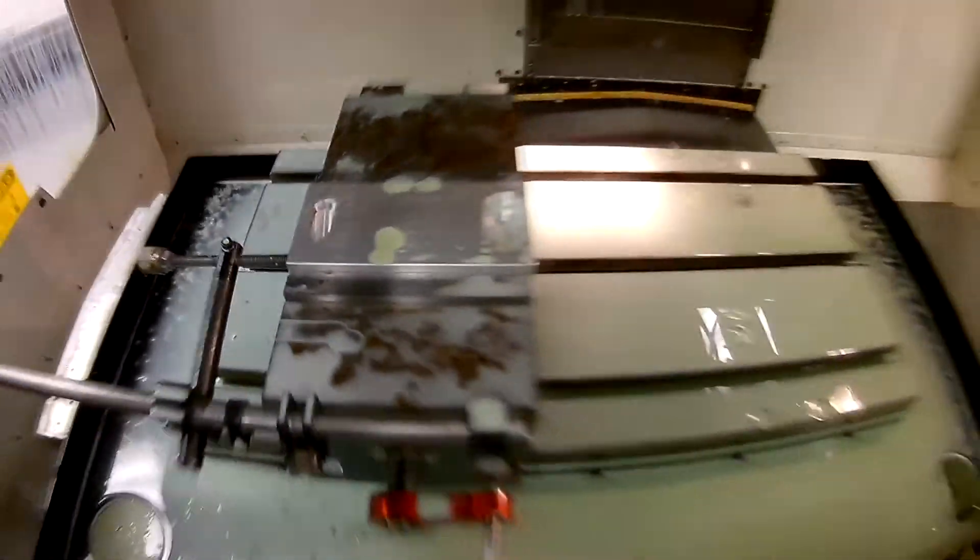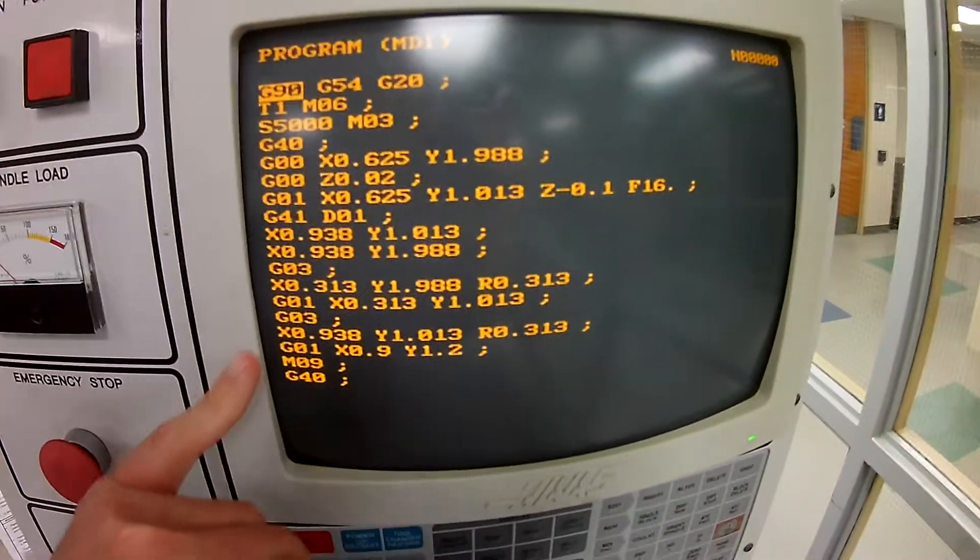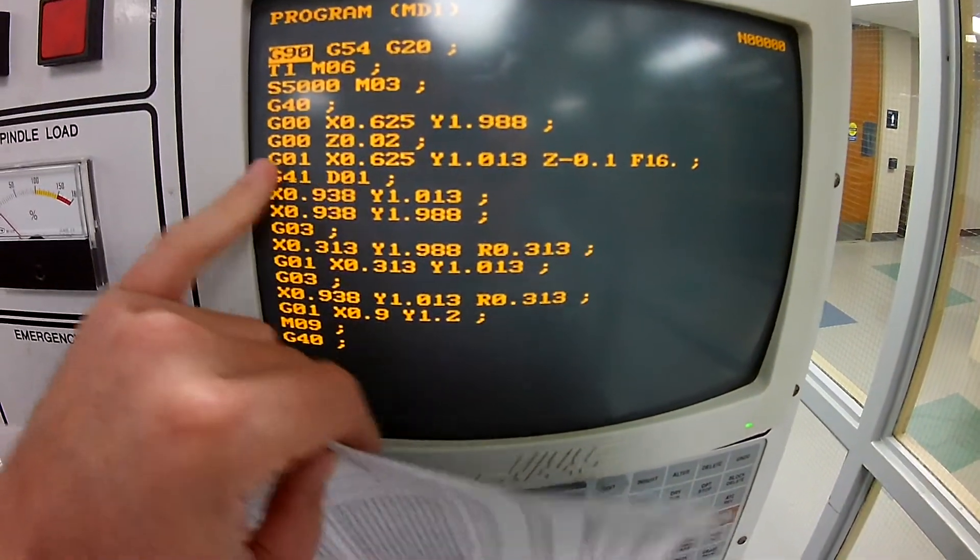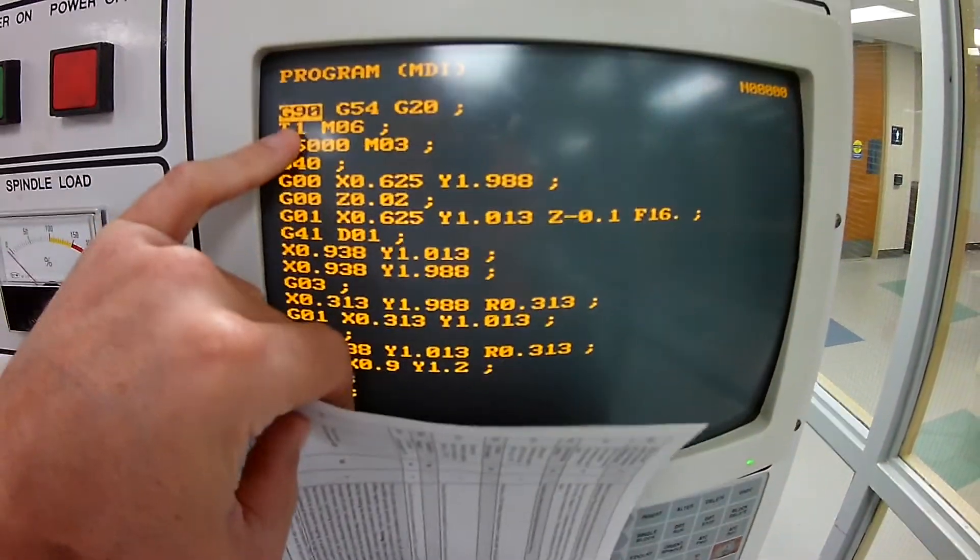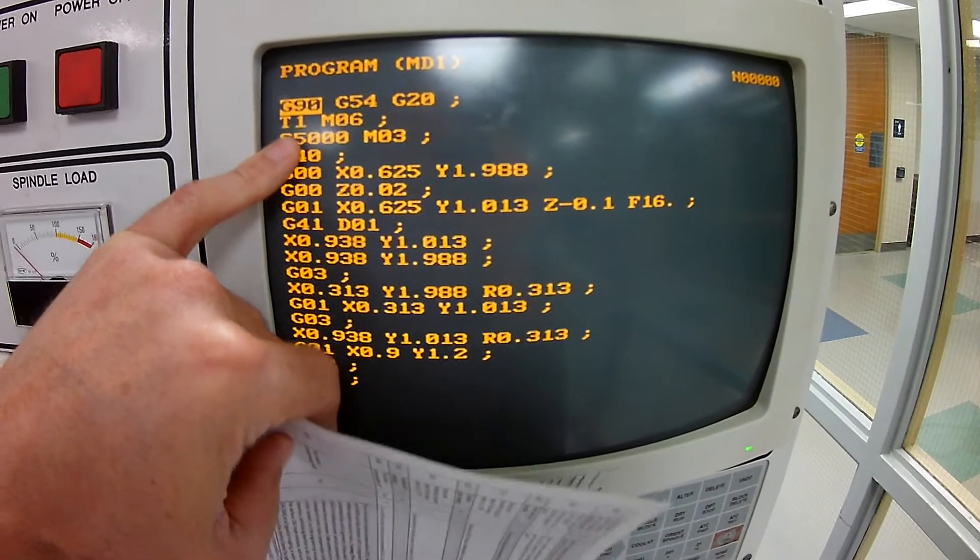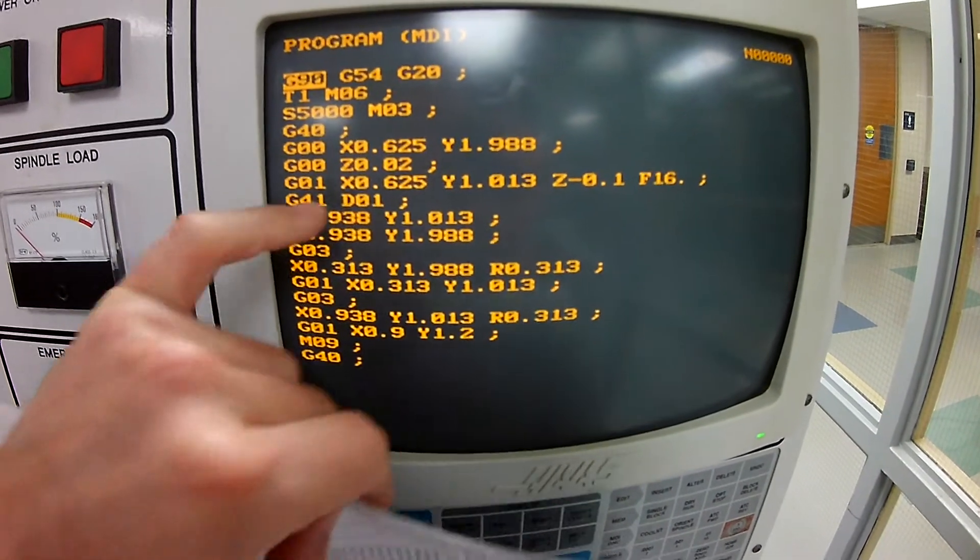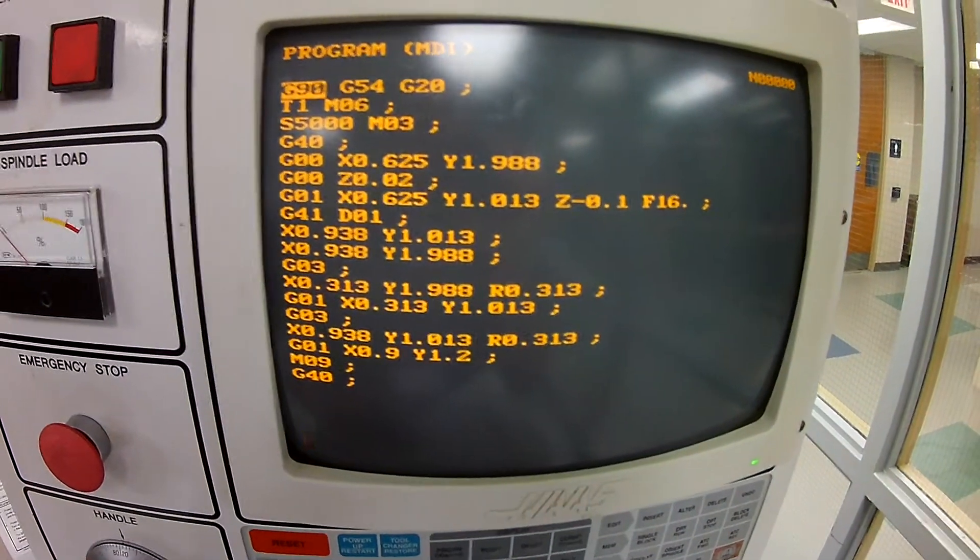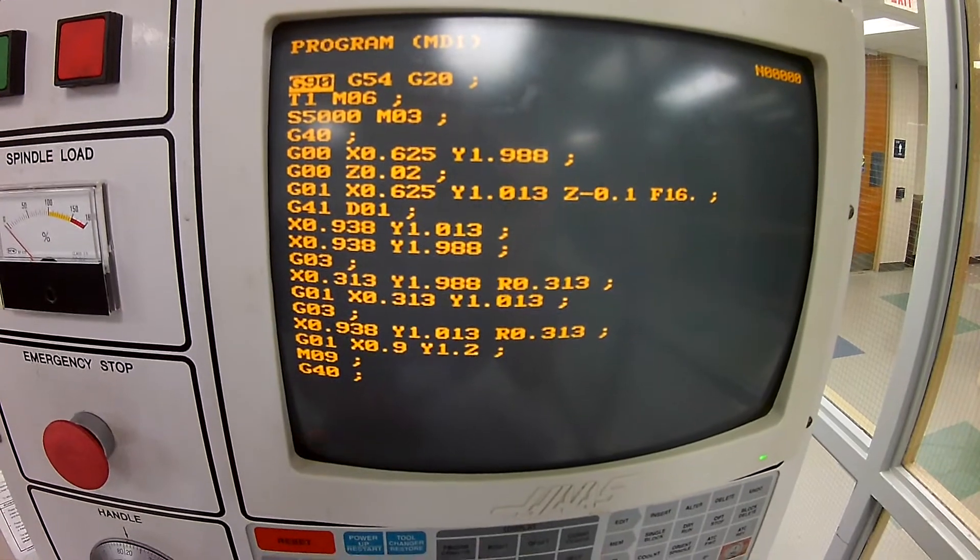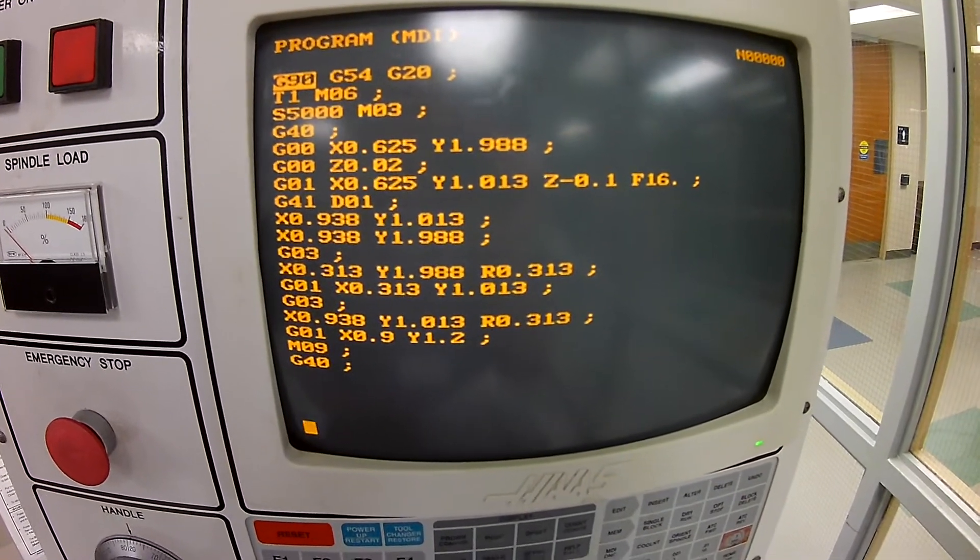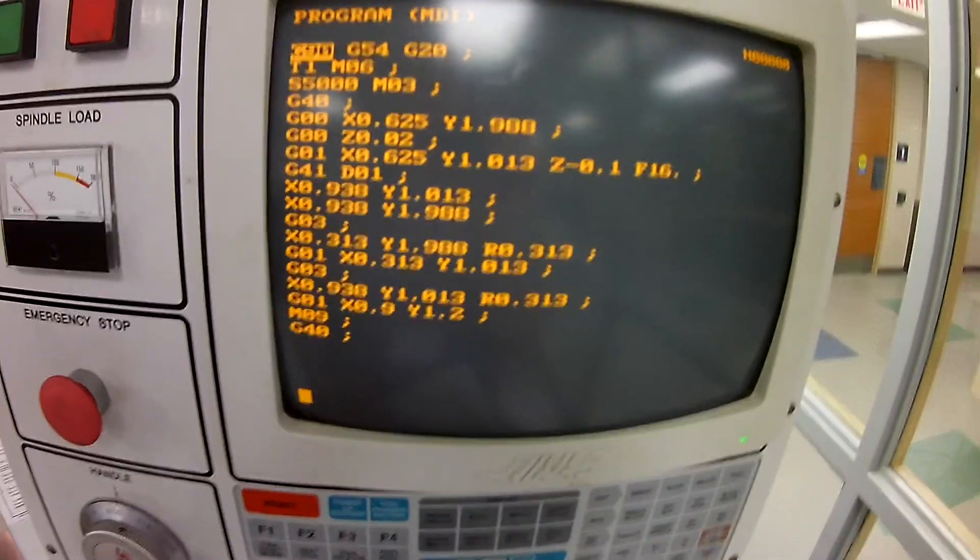So mystery solved for this particular controller. I know that other controllers, as I did some research online, don't necessarily require the D. It automatically picks up whatever tool's in the registry and applies that when it sees the G41. But in this case, we needed a D address and the appropriate address for that D is 01, which is our tool that we're running.